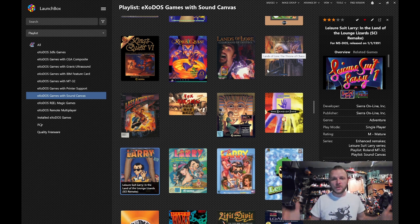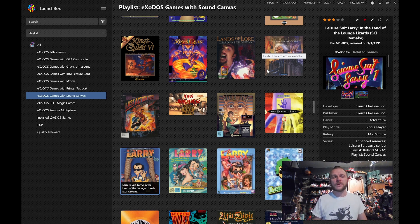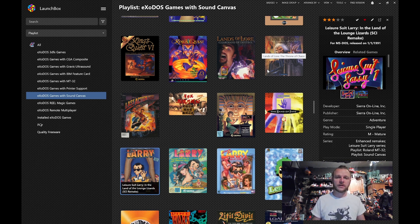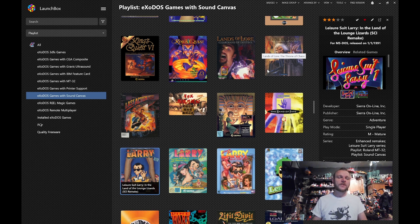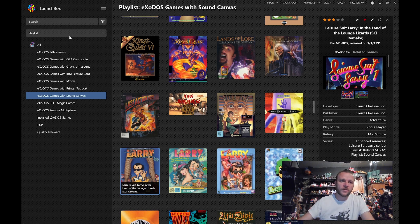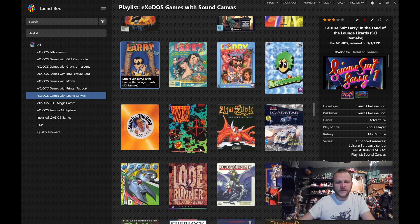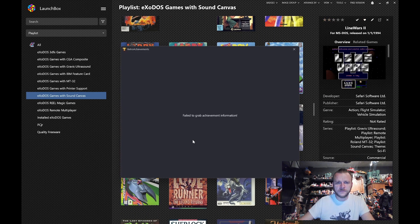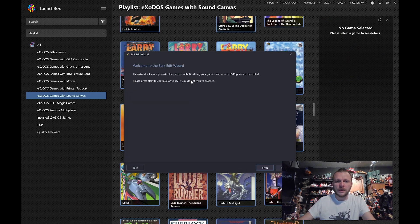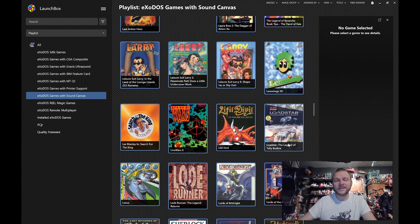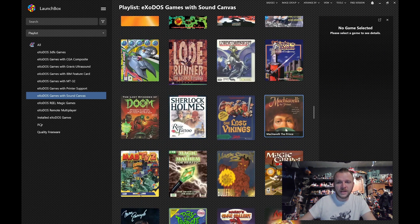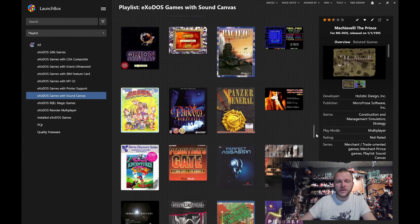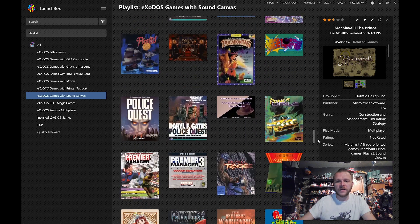Now hopefully this rundown gives some idea of what the Sound Canvas 55 is, how we have chosen to emulate it for the Exodos project. And of course, once you have Exodos, when you come over to your playlists, you can come to the games with Sound Canvas and you can see all 554, I believe, not achievements, it is 549 games that we currently have that will run with the Sound Canvas 55.